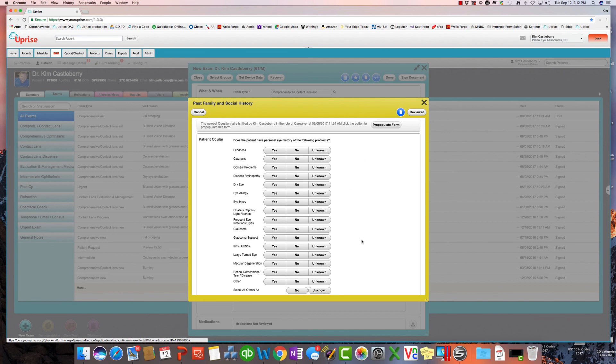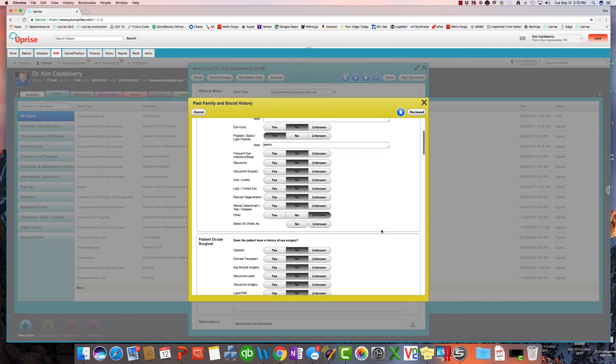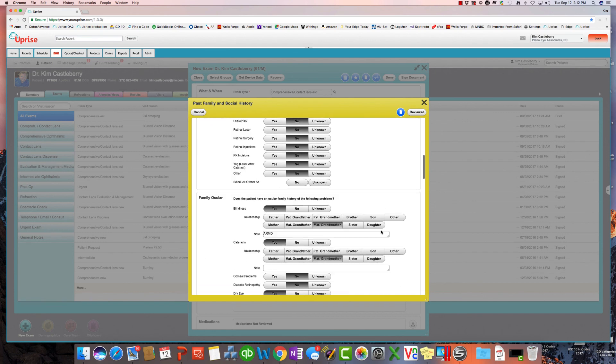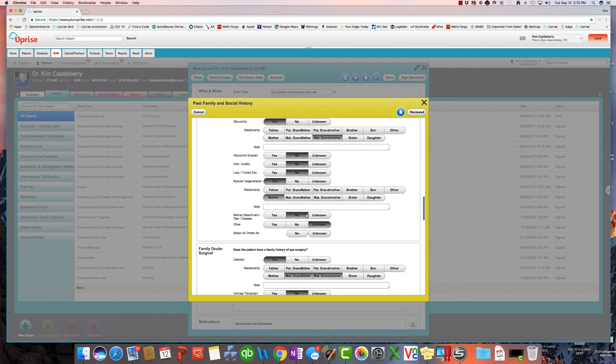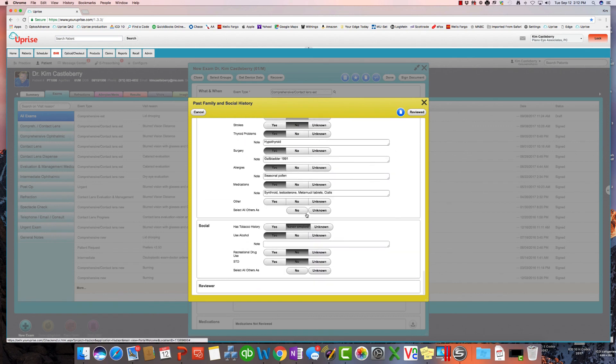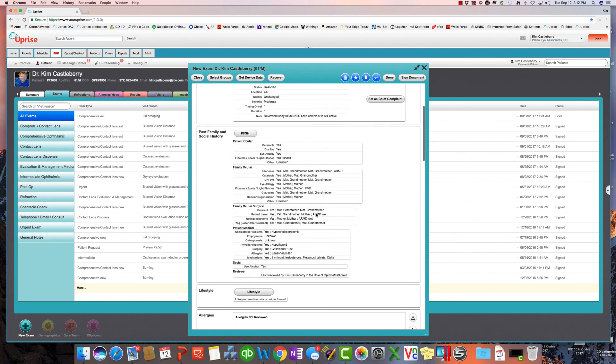But again, if they've been in, in a prior exam or if they've been on the patient portal, you can simply pre-populate the form here. And same thing with ocular, and here it is, it's all right here. And of course you can update it as necessary. And once you close it, you can see here that the complaints have been reviewed and are still active.